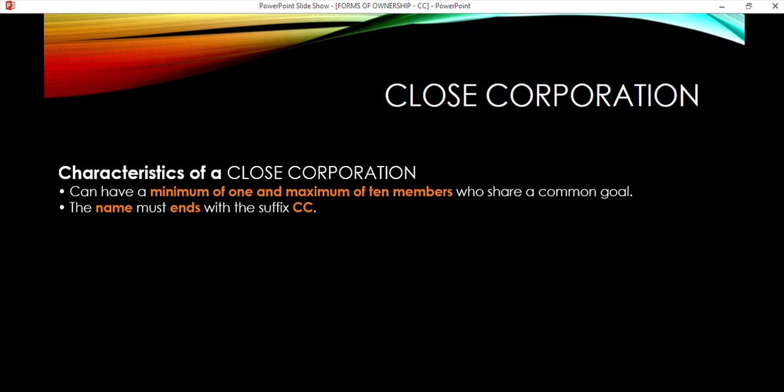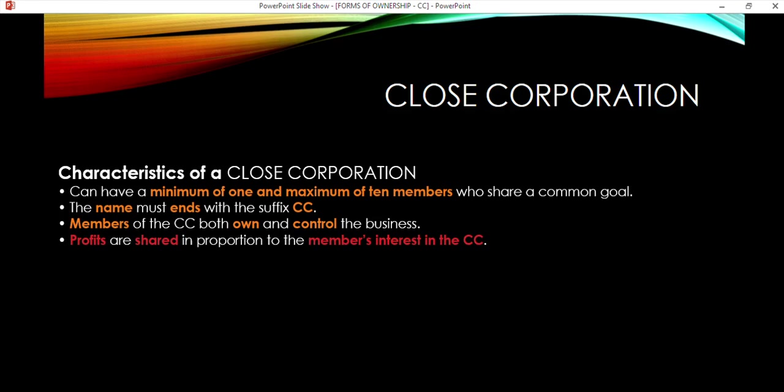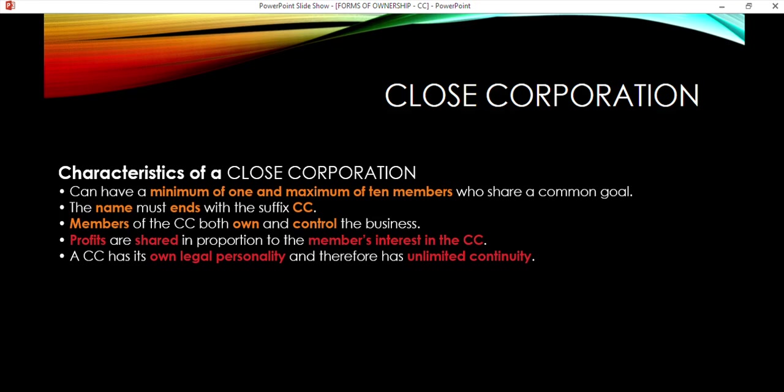The characteristics: 1 to 10 members with the same goal. The name must end with 'CC' — for example, 'Peter Pan's Liquors CC' — that is a legal requirement. Members of the CC will both own and control the business, so they all make the decisions together. With 10 people all making decisions, it can be time-consuming and disagreements can arise, unlike a sole proprietorship. Profits are shared in proportion to each member's interest in the CC — the more you've invested, the more profit you receive as set out in the initial agreement.